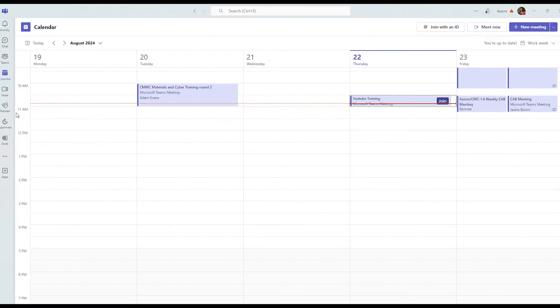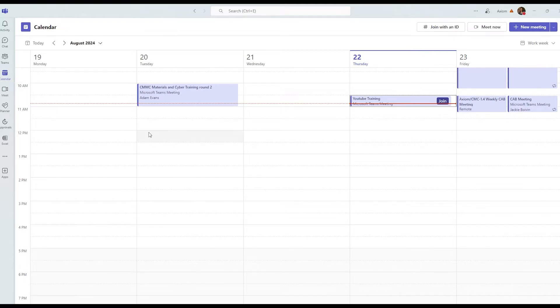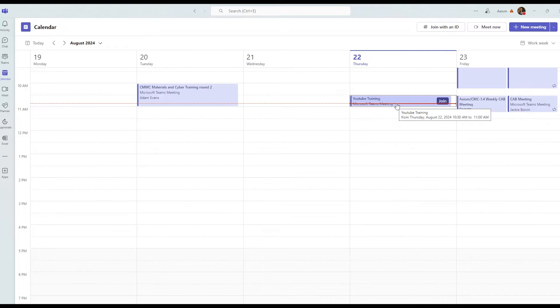There's two ways that I want to show you how to access a meeting. One is through a browser and one is through the Microsoft Teams app. First, let's start with the Microsoft Teams app. So what you're going to do is go to your calendar and your Teams app and find that meeting that's happening right now. And then you can see that there is a join button.